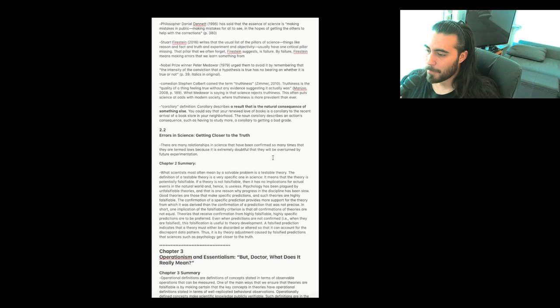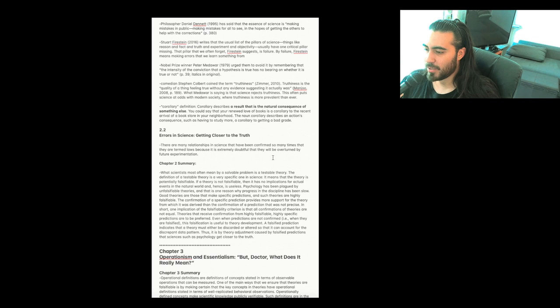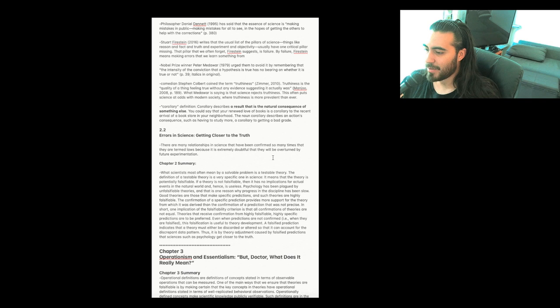In short, one implication of the falsifiability criterion is that all confirmations of theories are not equal. Theories that receive confirmation from highly falsifiable, highly specific predictions are to be preferred. Even when predictions are not confirmed, i.e., when they are falsified, this falsification is useful to theory development. A falsified prediction indicates that a theory must either be discarded or altered so that it can account for the discrepant data pattern. Thus, it is by theory adjustment caused by falsified predictions that sciences such as psychology get closer to the truth.